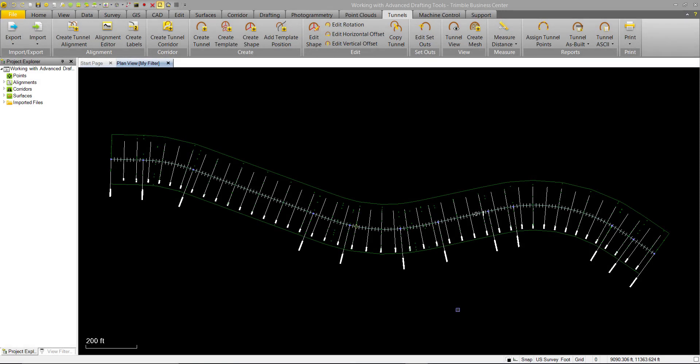This video will provide a brief demonstration of the workflow to import a tunnel design. The imported tunnel will also have an arbitrary alignment assigned to it that we will have to replace with an existing alignment.